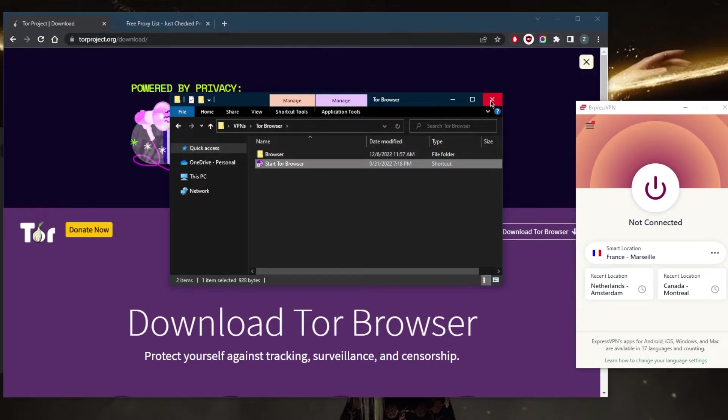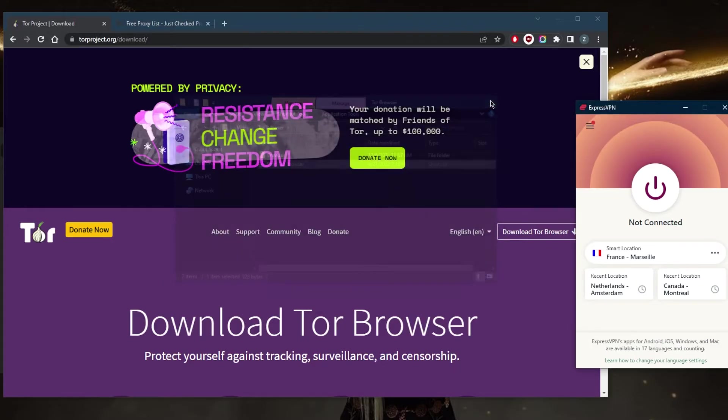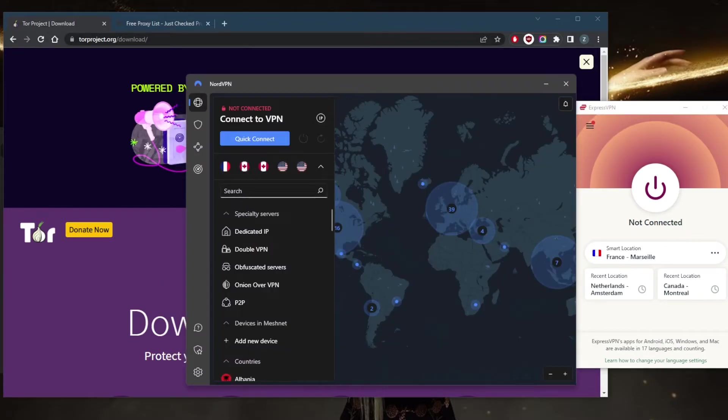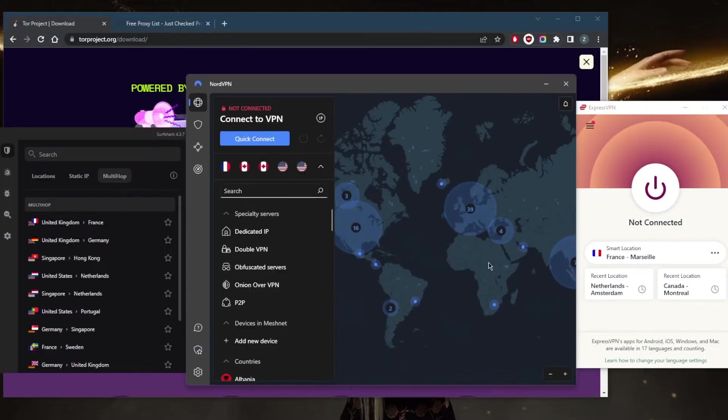Which leads us to the final method today, and that is obviously a VPN. This is going to be the best method because a VPN encrypts your internet connection and hides your IP address by routing your traffic through a server in another location.